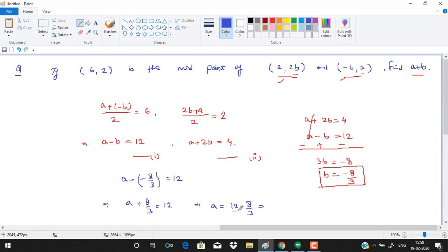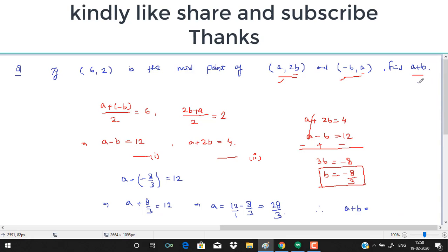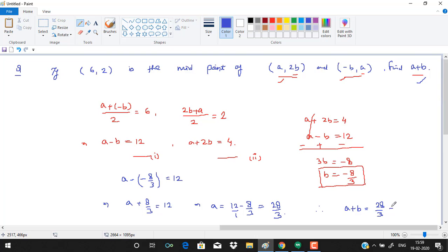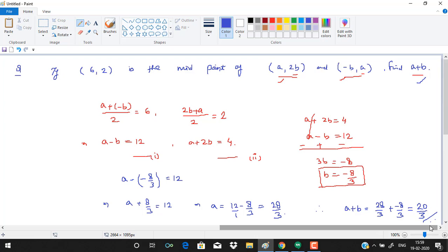We get a = 12 − 8/3 = (36 − 8)/3 = 28/3. Therefore, a + b = 28/3 + (−8/3) = 20/3. Hope you enjoyed this video — please like, share, and subscribe. Thank you!